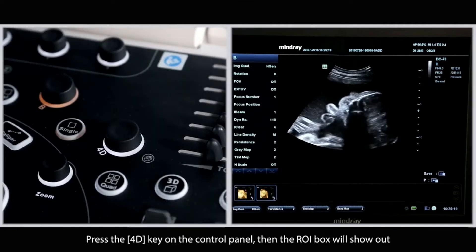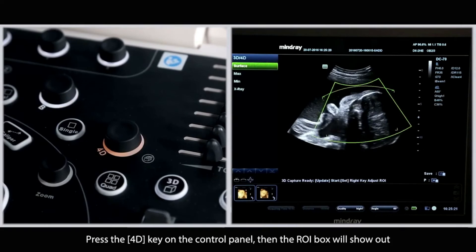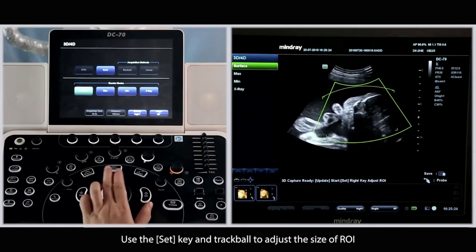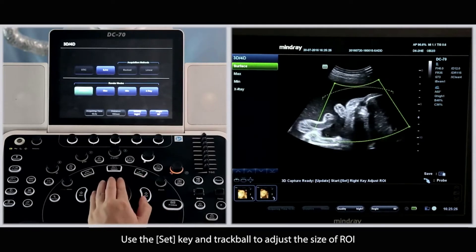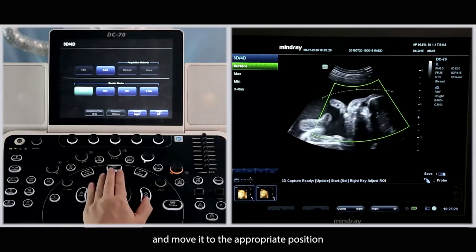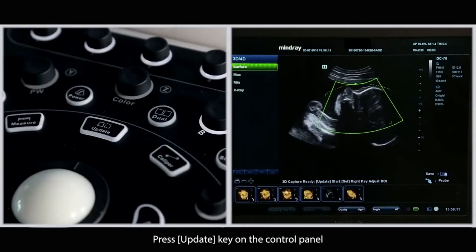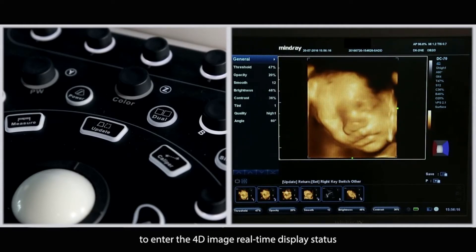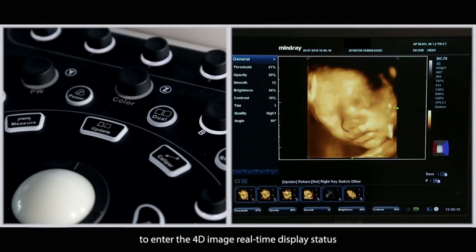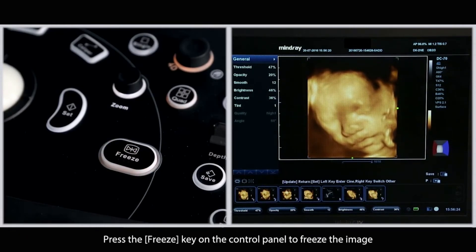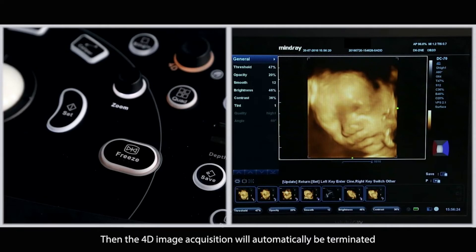Press the 4D key on the control panel. Then the region of interest box will show up. Use the set key and trackball to adjust the size of the region of interest and move it to the appropriate position. Press the update key on the control panel to enter the 4D image real-time display status. Press the freeze key on the control panel to freeze the image, and the 4D image acquisition will automatically be terminated.